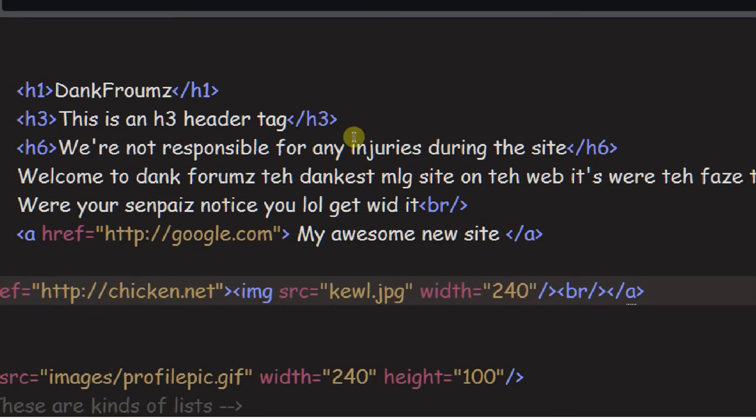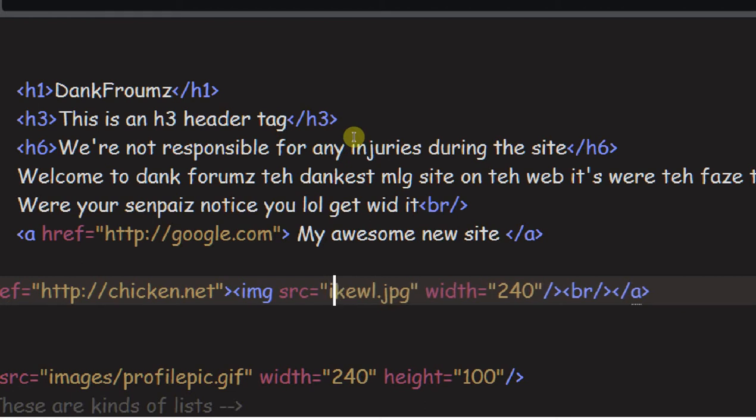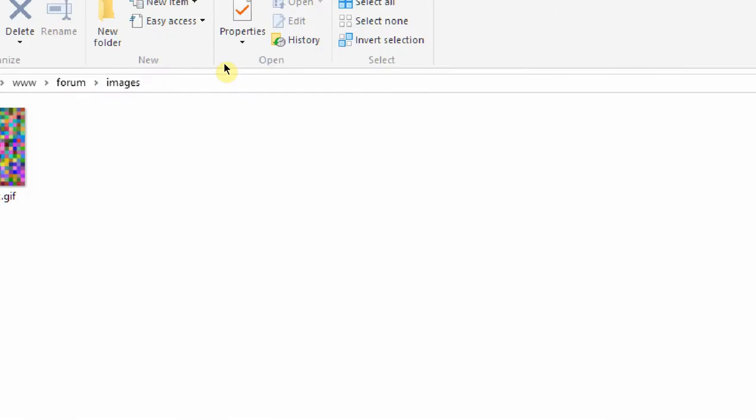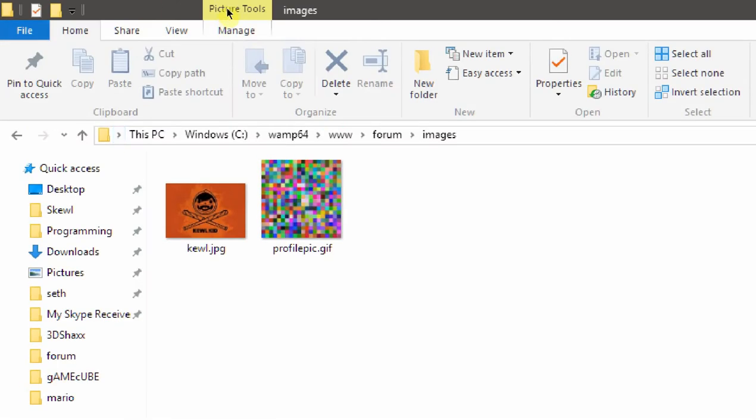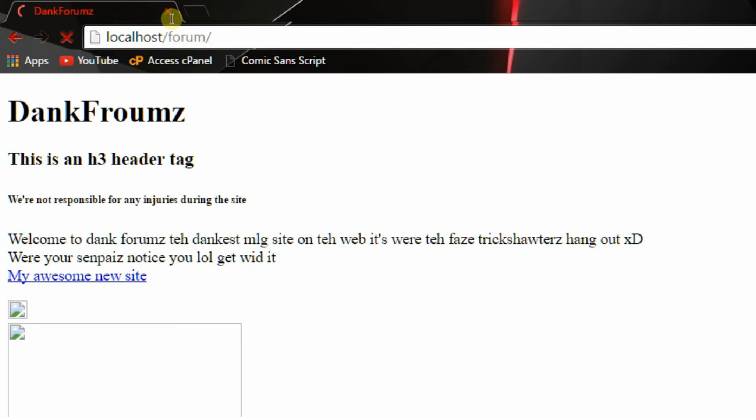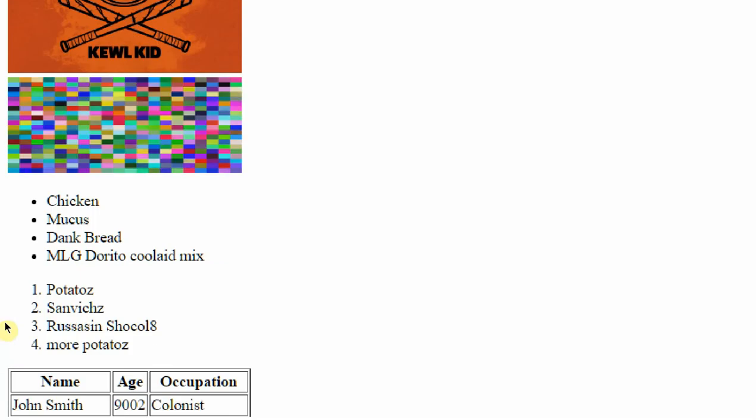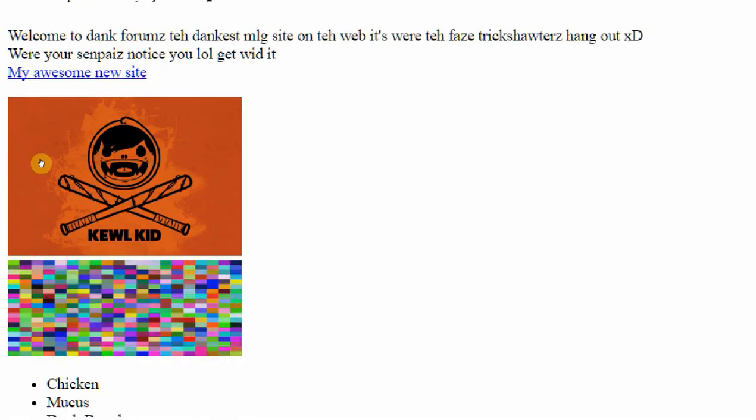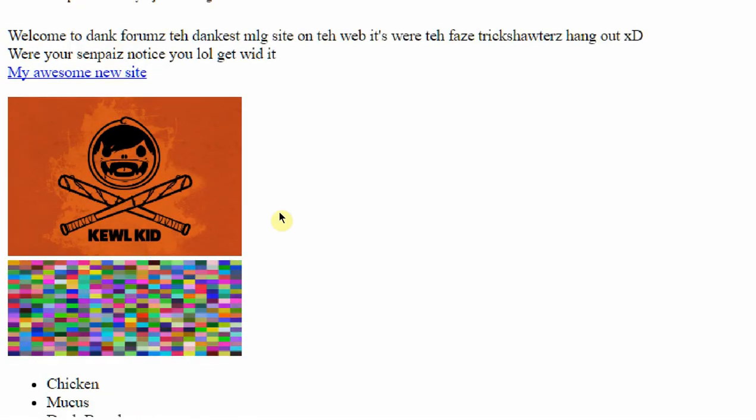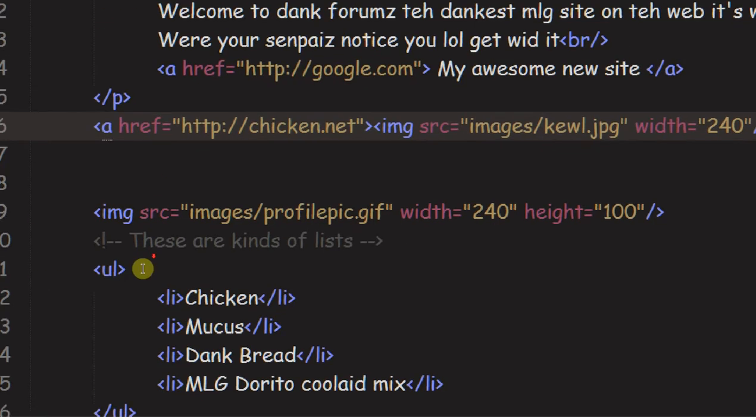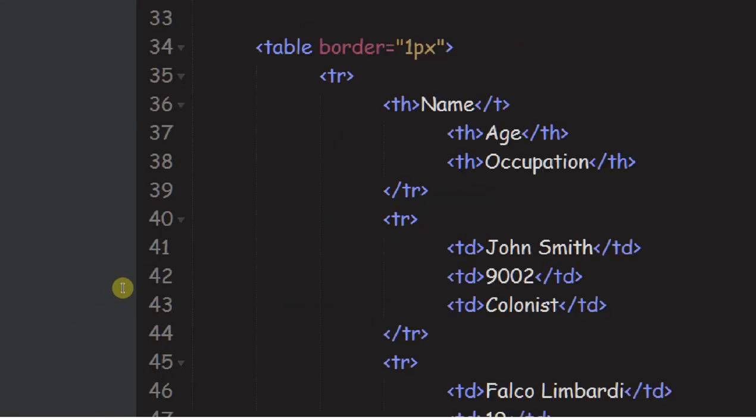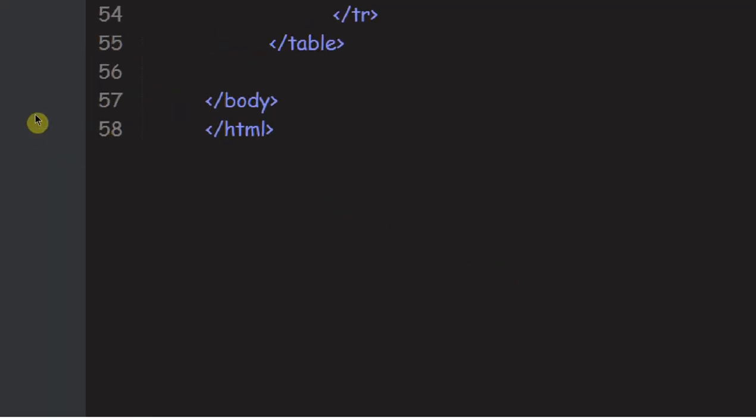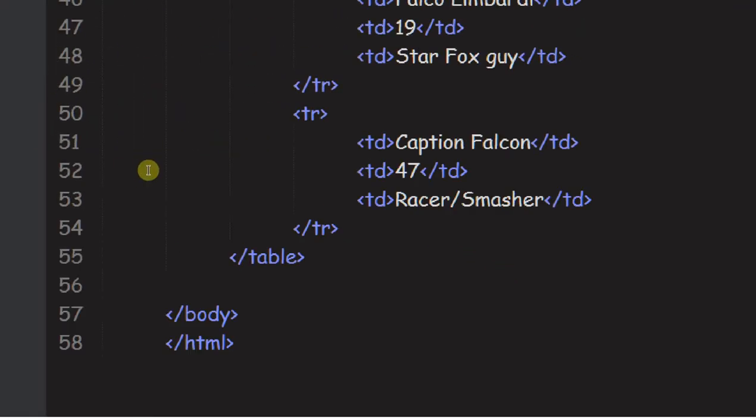Now we need to do it for this cool.jpg too. Say images slash cool.jpg. Save it. And now go over here and just refresh the page, and our images are back. Nothing new, just cleaning up a little bit. That's something you have to do when you make your website. We don't have to, but it's strongly recommended.